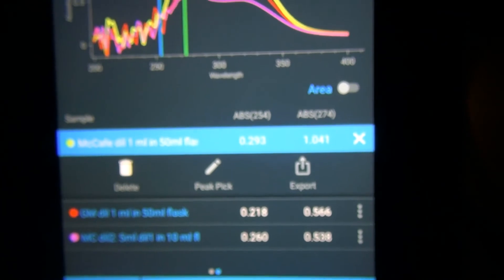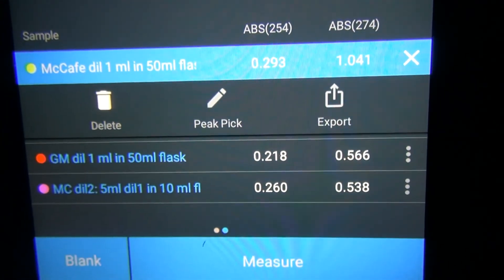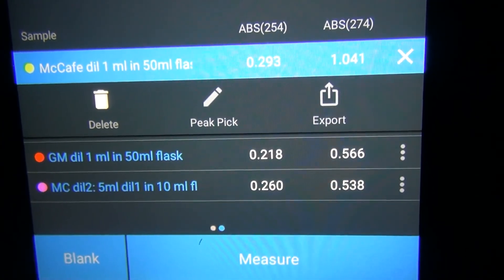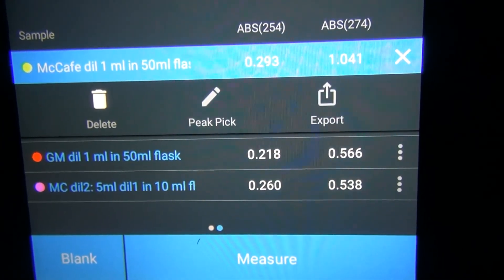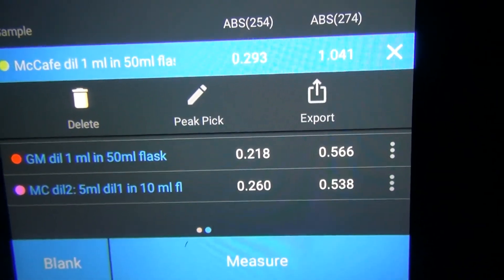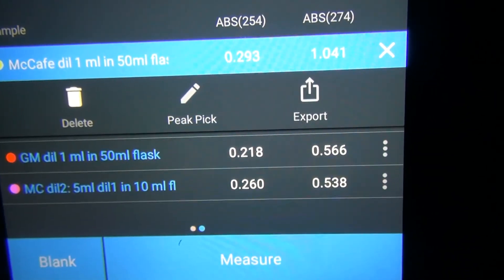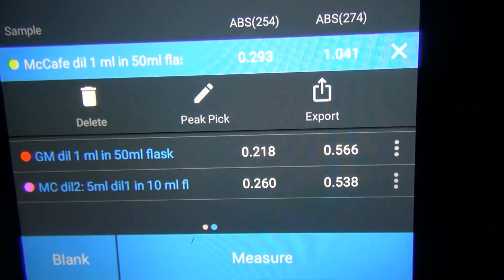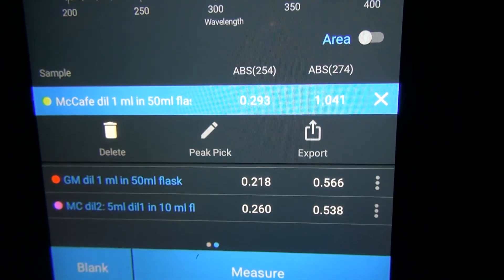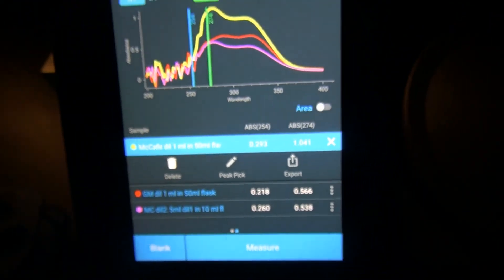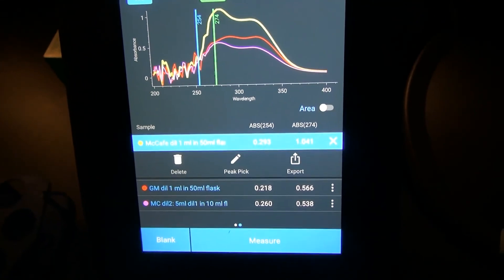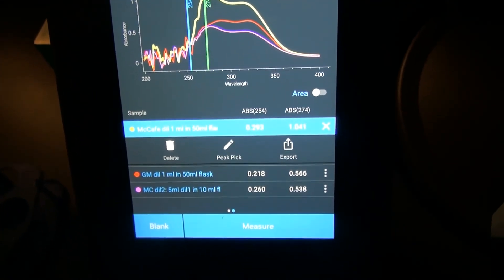That concludes everything you need for the lab. When I did the coffee dilutions, it pretty much cleared up the samples — they look almost colorless or completely clear. You should now have everything you need to complete the lab. Please let me know if you have any questions.